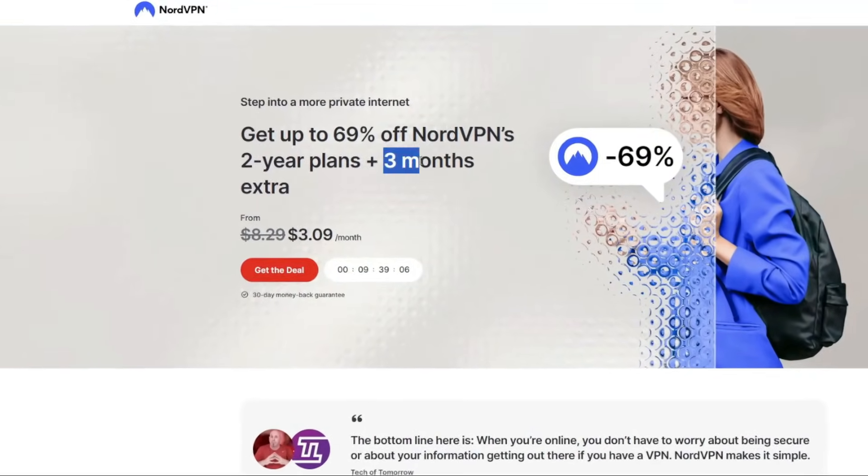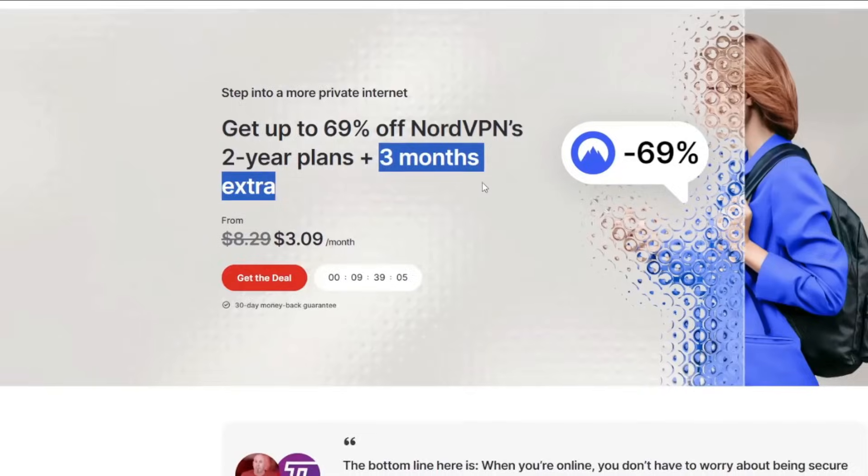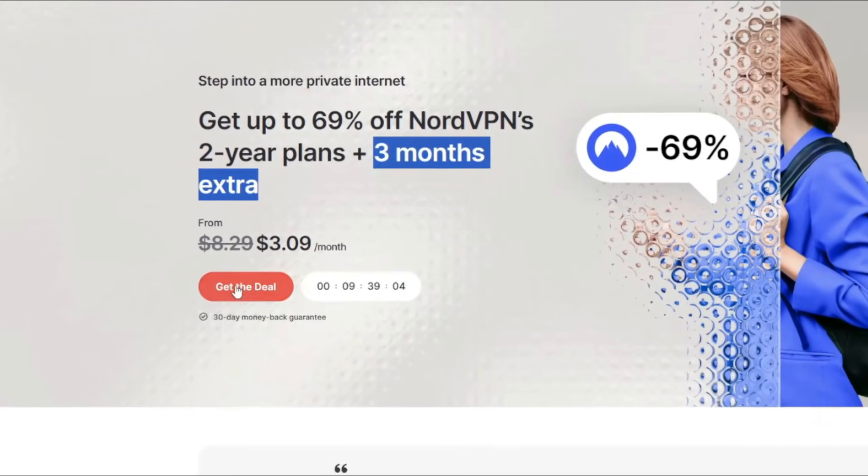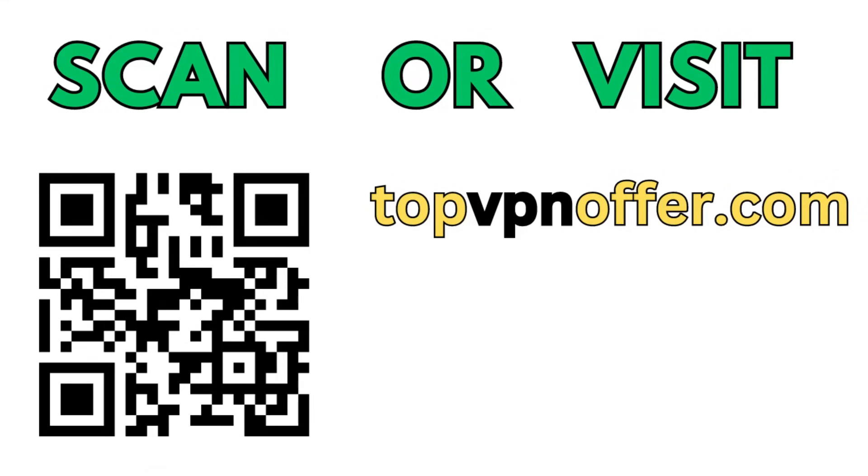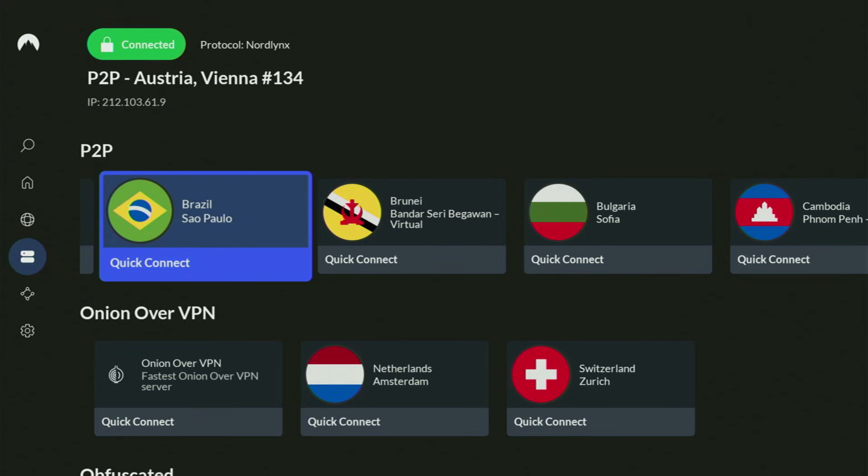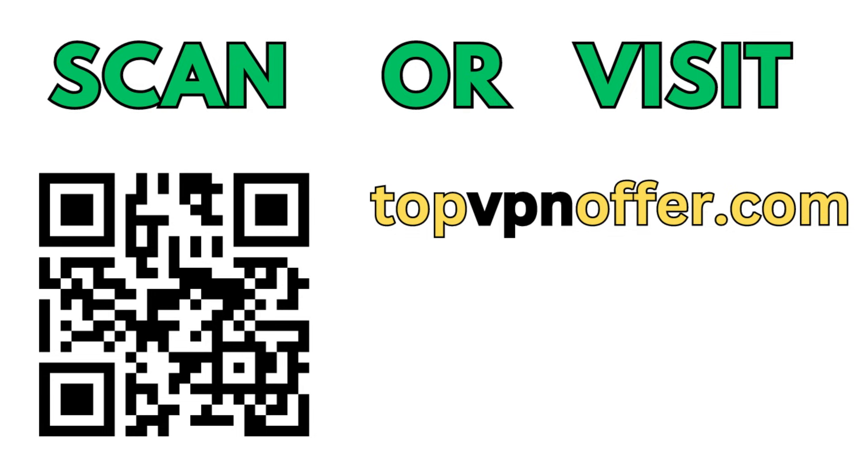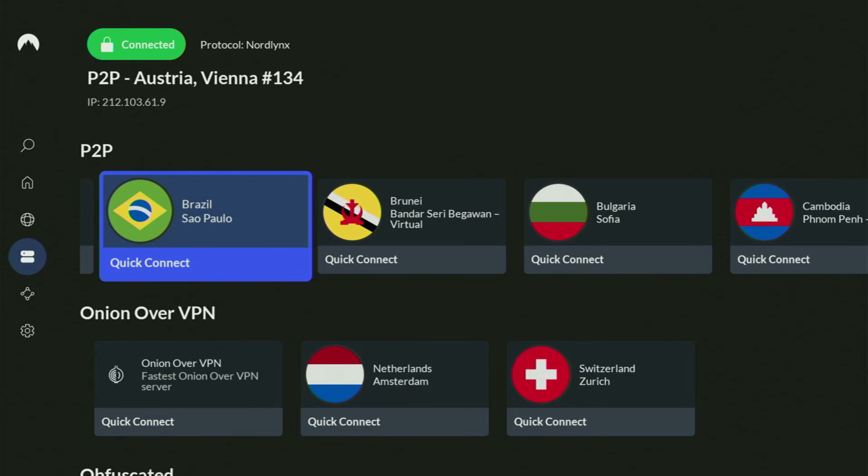And if you're watching this video on your TV or on your Fire Stick, then just grab your phone or your computer, open up a web browser and go to topvpnoffer.com. That's my website, which is going to give you the same amazing deal for NordVPN with three months for free. Or just scan the QR code which you can see on the screen right now with a camera of your phone. It works the same way and it's also going to give you the same deal for Nord.